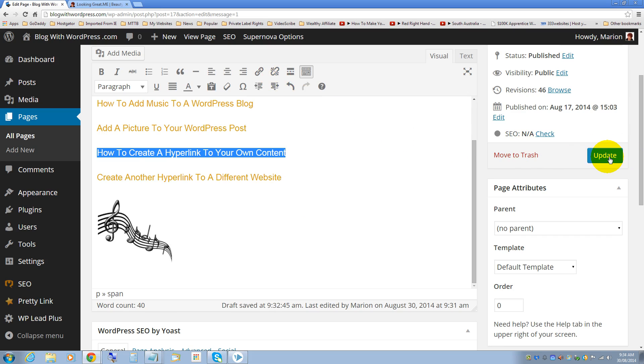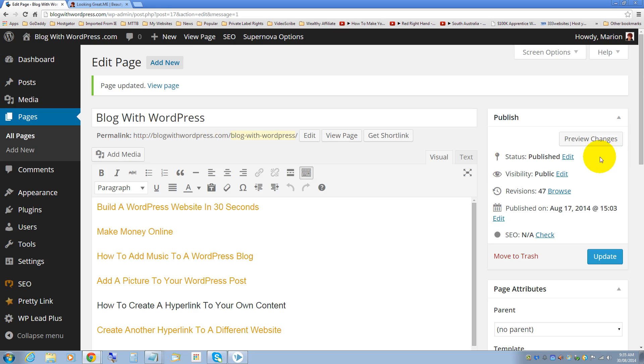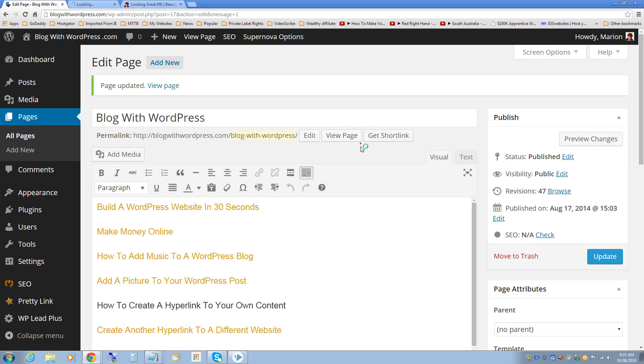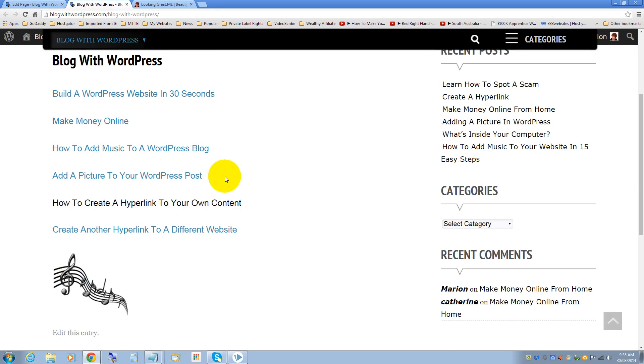Again click on update and when we go back to view the page you can see by the different color that the hyperlink has gone.